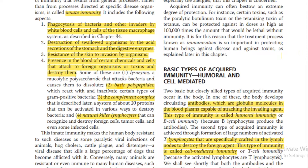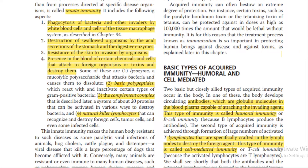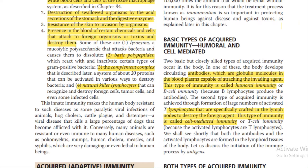Some examples of innate immunity are: lysozymes, which are mucolytic polysaccharides that attack bacteria; basic polypeptides which can react with and inactivate certain types of gram-positive bacteria; the complement complex, which is comprised of 20 different proteins; and natural killer lymphocytes that can recognize and destroy foreign cells.